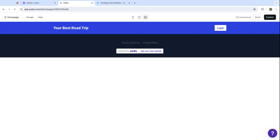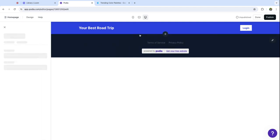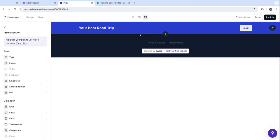Now we are in the website builder. At first it'll look kind of plain like this, this is your home page. To add content to the page we click this plus button.